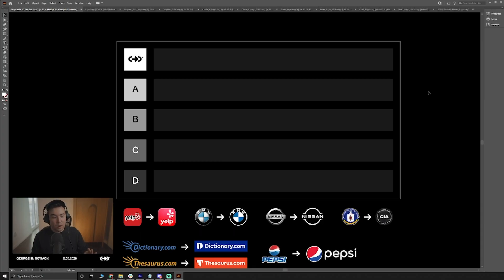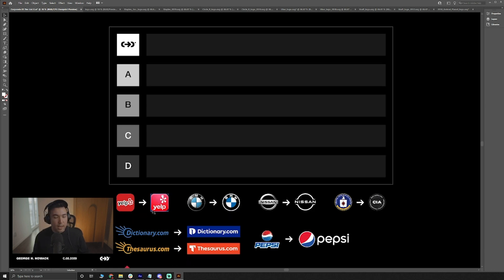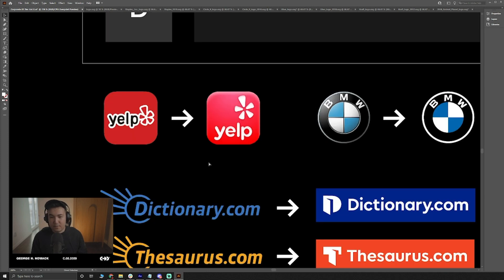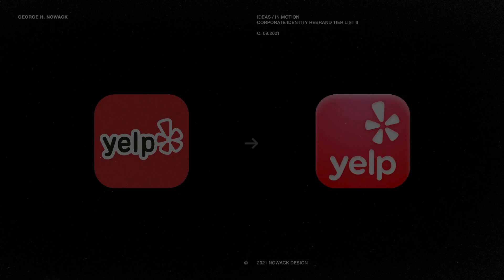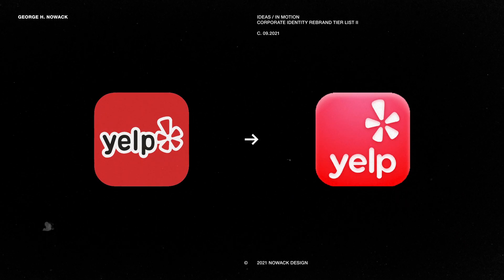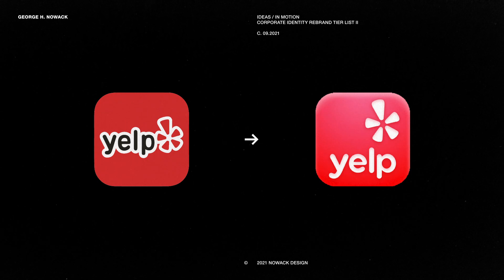Today we are looking at more corporate logos and corporate rebrands and we'll be ranking them from S tier to D tier. Something that people have been asking me to review a lot is the Yelp logo and specifically the icon that they've rebranded into.